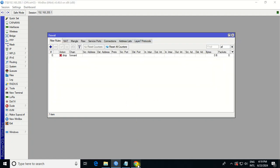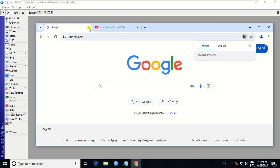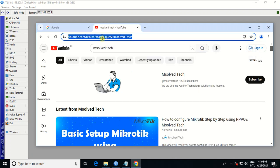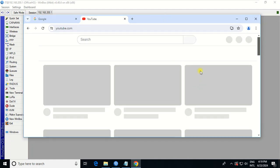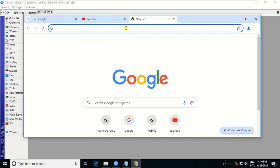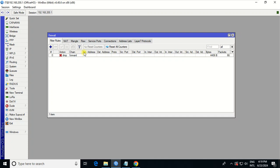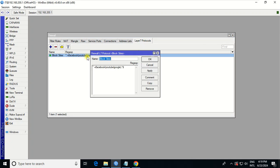Finish. Let's go see Google. Google — we didn't block that yet. What about YouTube? Let me check what websites we blocked. We blocked Facebook, YouTube, and Google.